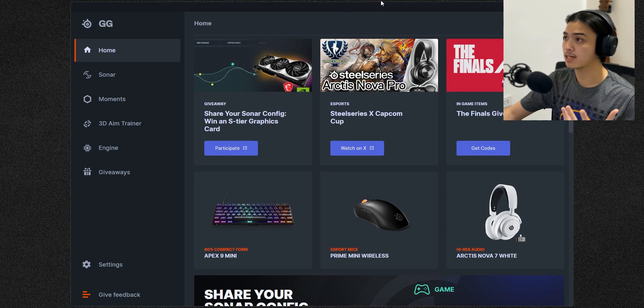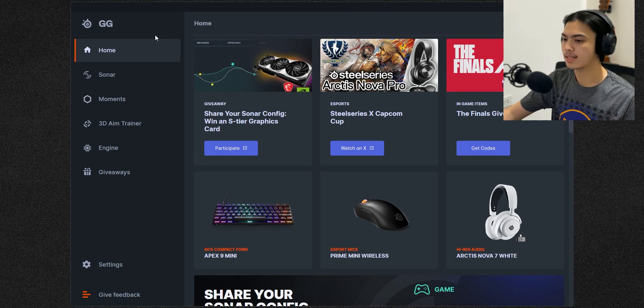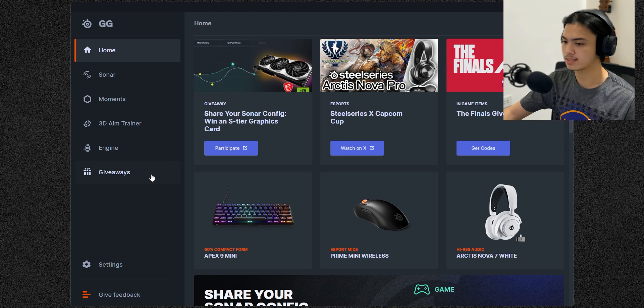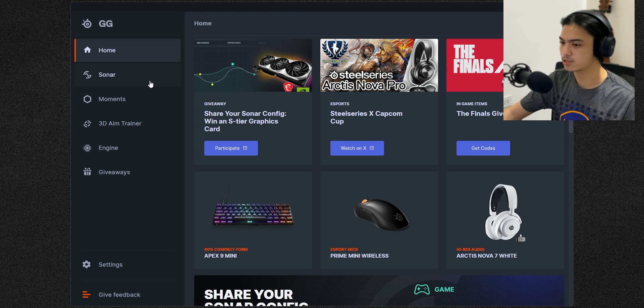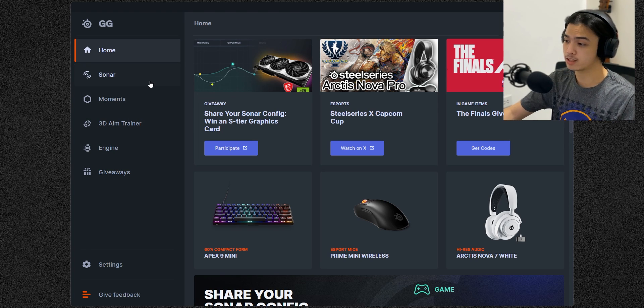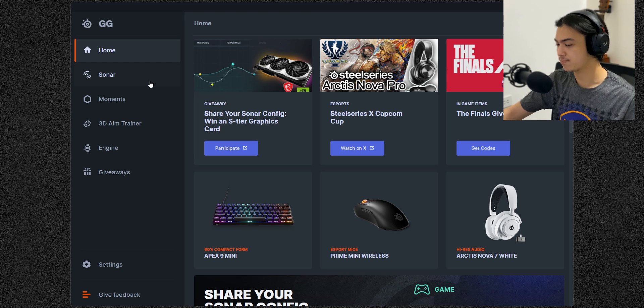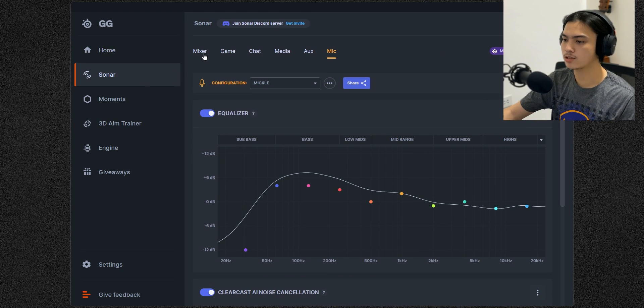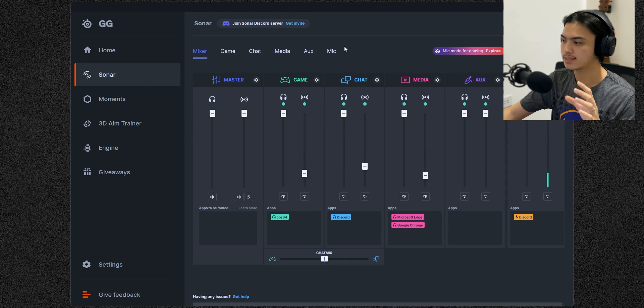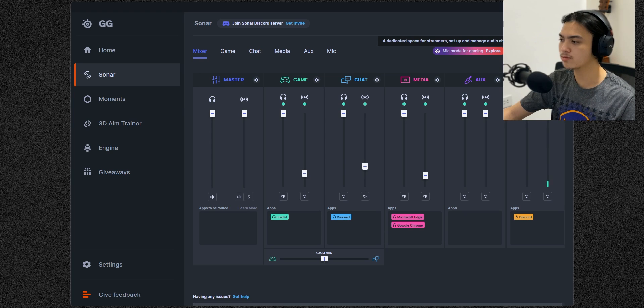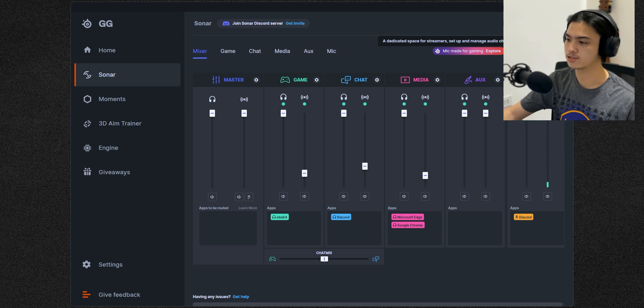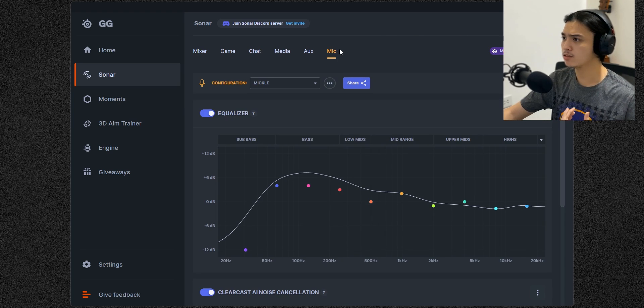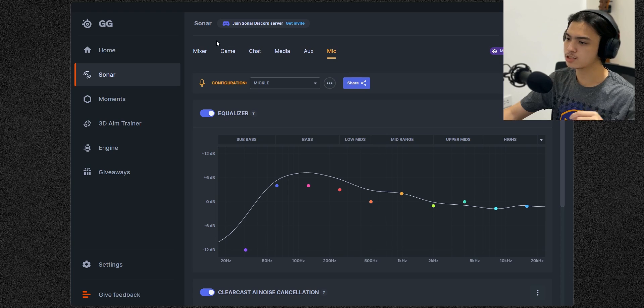Moments is for clipping by the way, just if you need that. Anyway, head over to Sonar and this is the tab that you're going to see. I suggest enabling streamer mode even though if you don't stream. Now you're wondering how can you actually set your microphone?